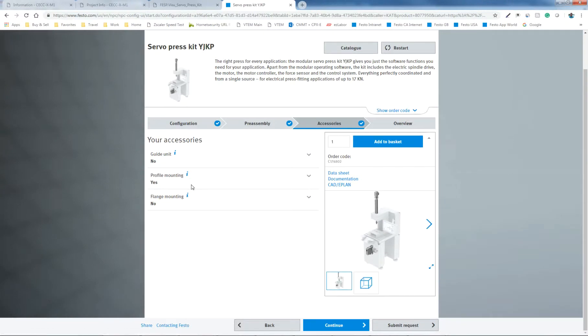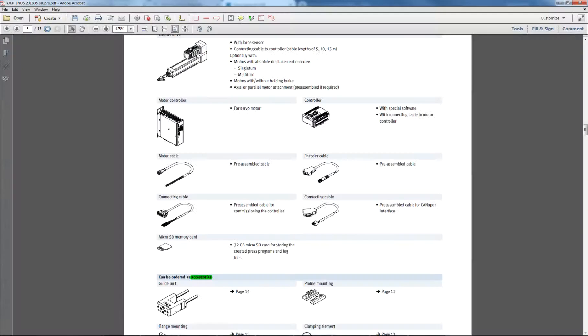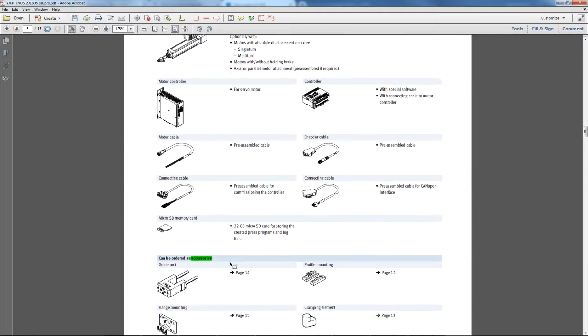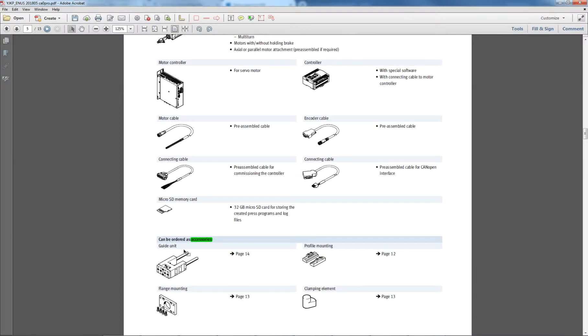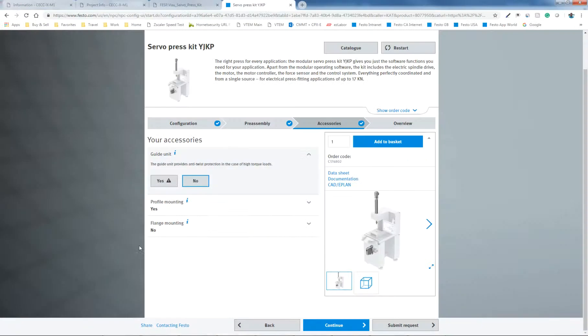Okay, so the profile mounting, the guide unit. The guide unit here could use a little bit of information, but the manual here shows you that the guide unit is this right here. I think it's F-E-N-G, they call it. The profile mounting, the flange mounting clamp. Okay, they should have these pictures in there, but they did a good job.